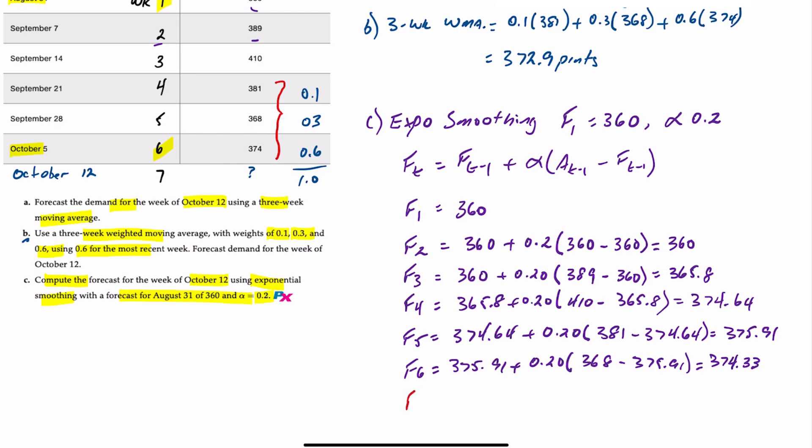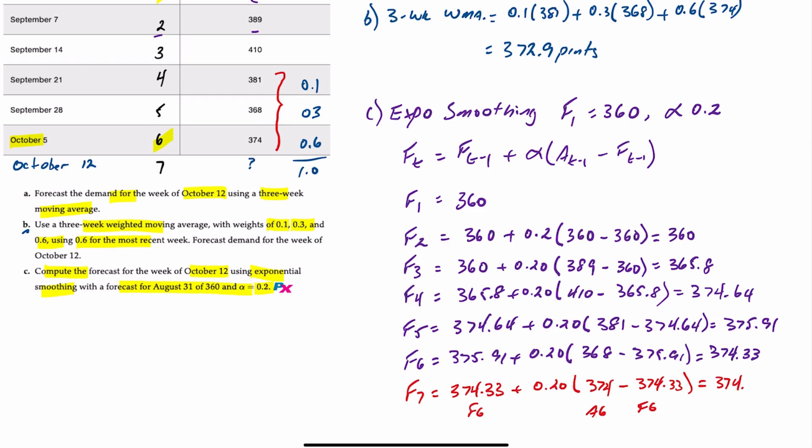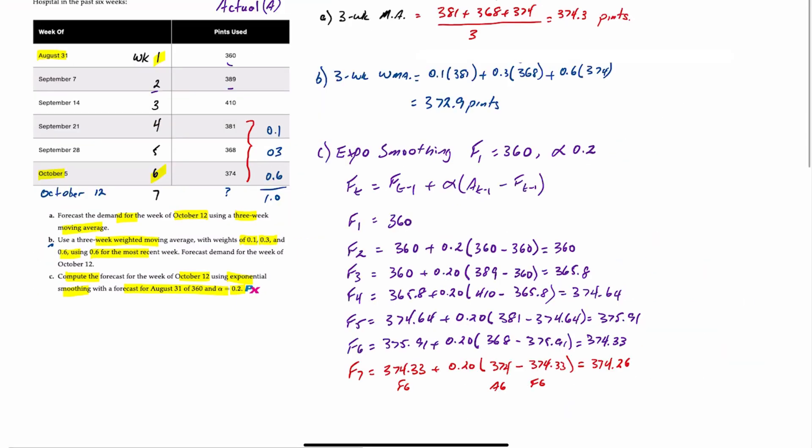...the forecast for period seven, which is the one we're looking at, is 374.33. Again, that is the F6 forecast, plus 20% times the difference between the week six actual of 374.33. So this is A6 minus the F6, 374.33, and that is 374.26. So there you have it.